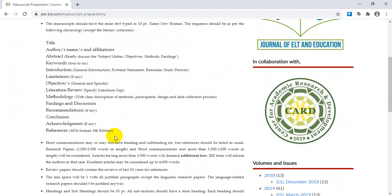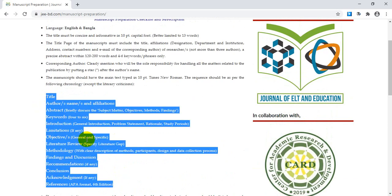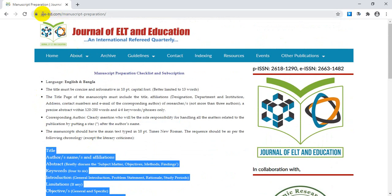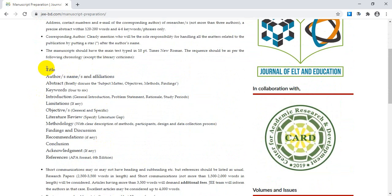That's all for the discussion of the parts and segments of an ideal research paper. You can also visit this journal at jee-bd.com for further details on these segments. Thank you very much. If you have any queries, please write in the comment section — I will be happy to answer. Till then, thank you very much, stay tuned and stay safe.